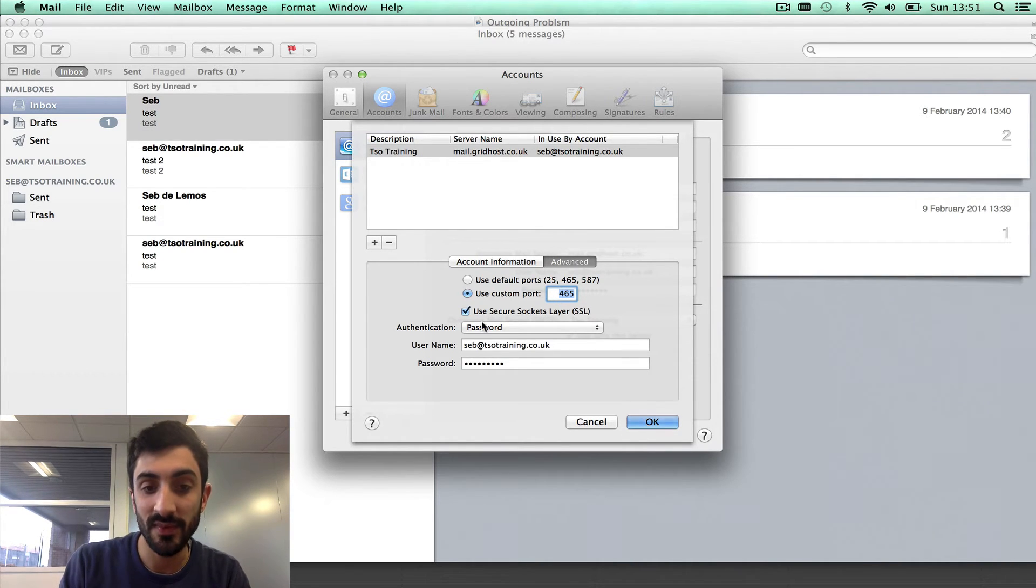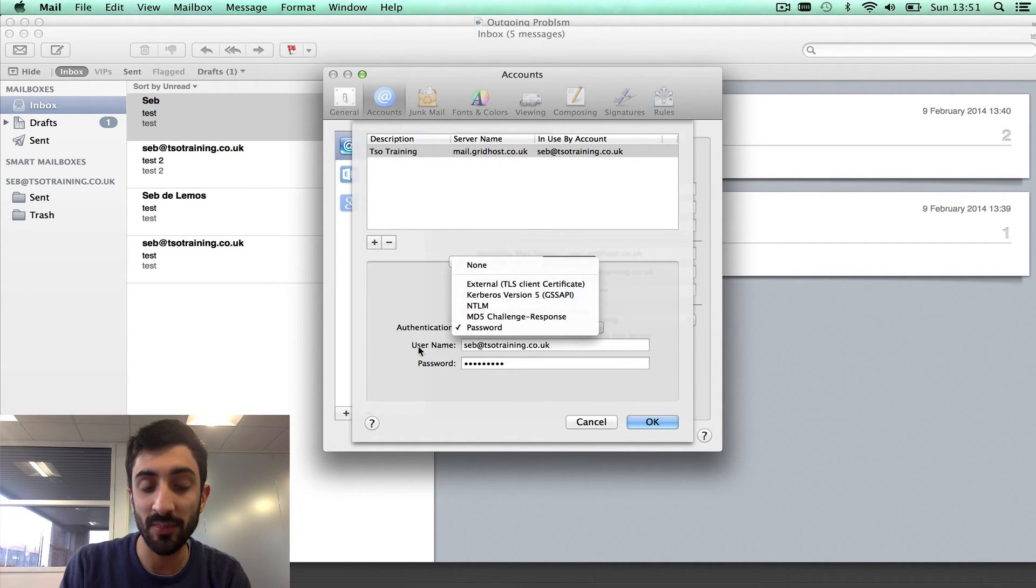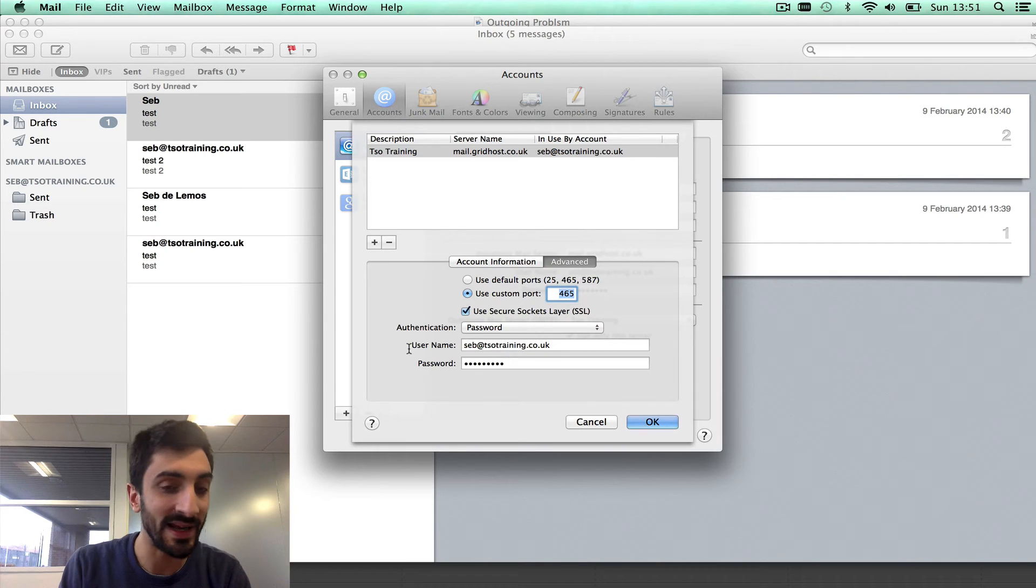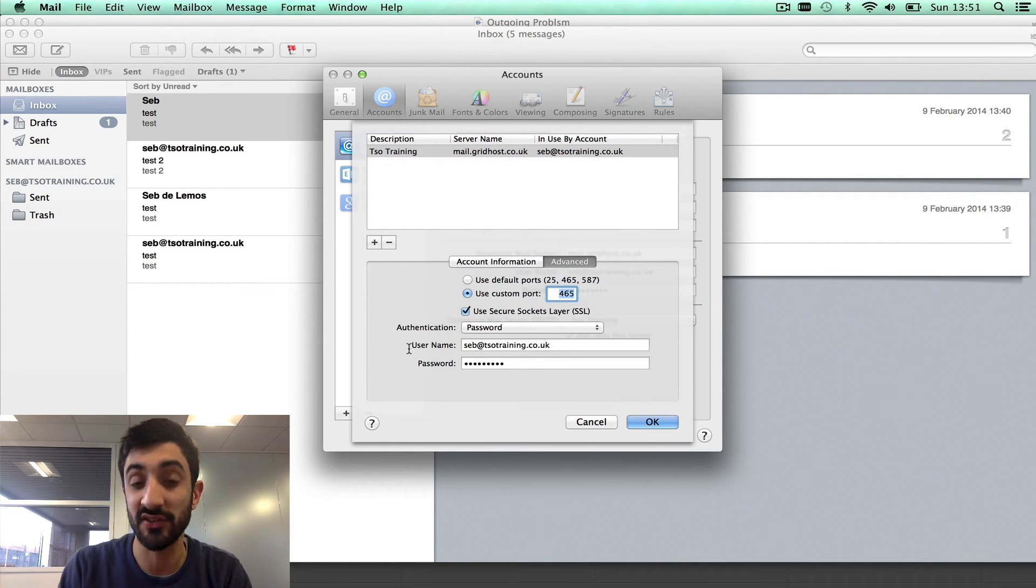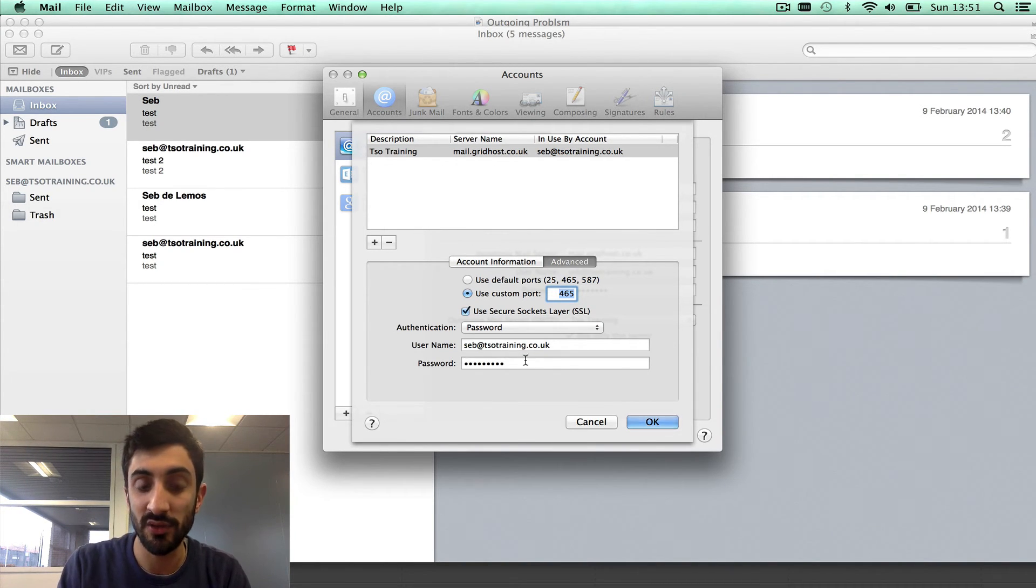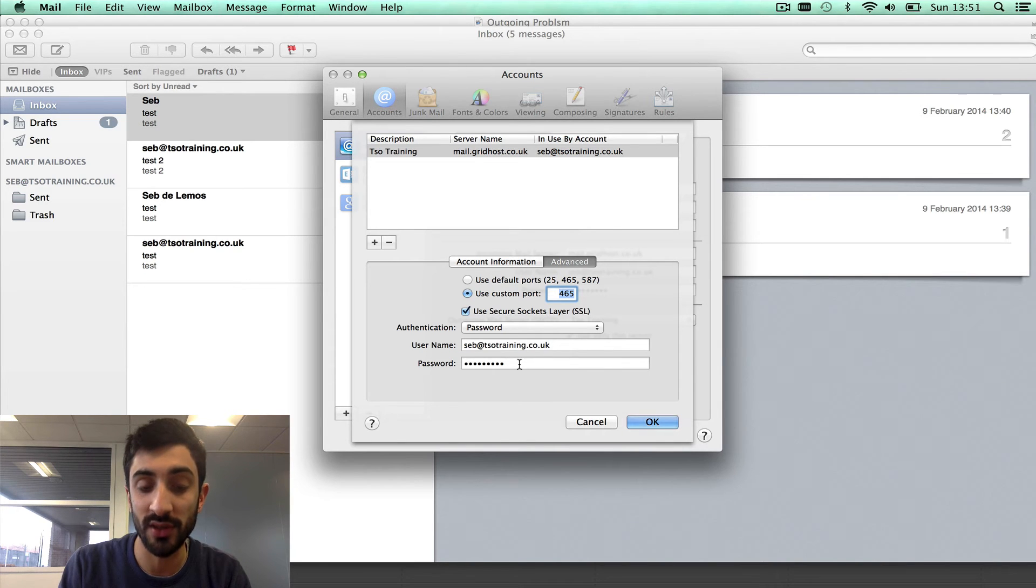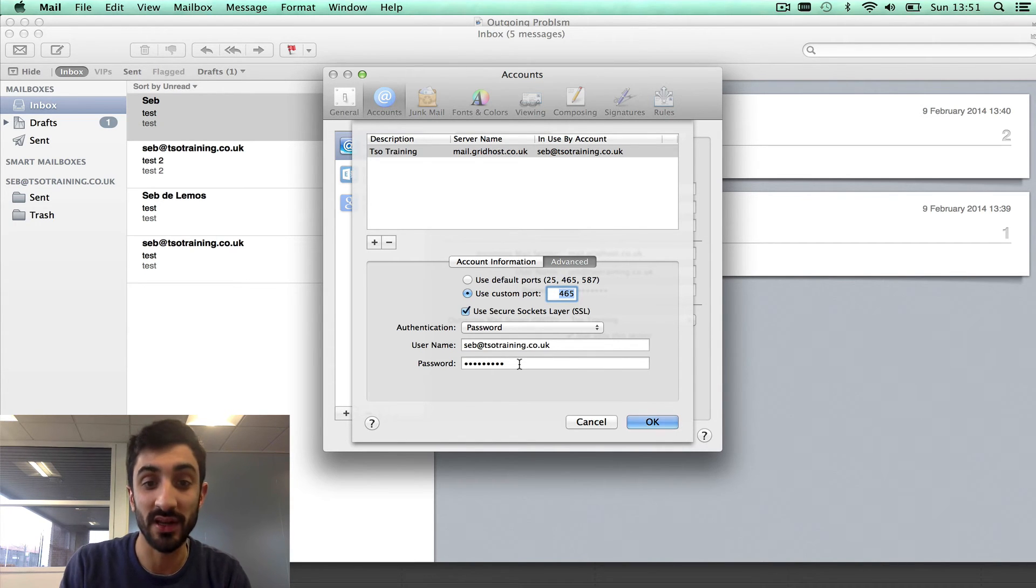Then, authentication password. In Outlook, that option is, my outgoing server requires authentication, just tick that box. Username is your full email address. Password is your email account password. That is it.